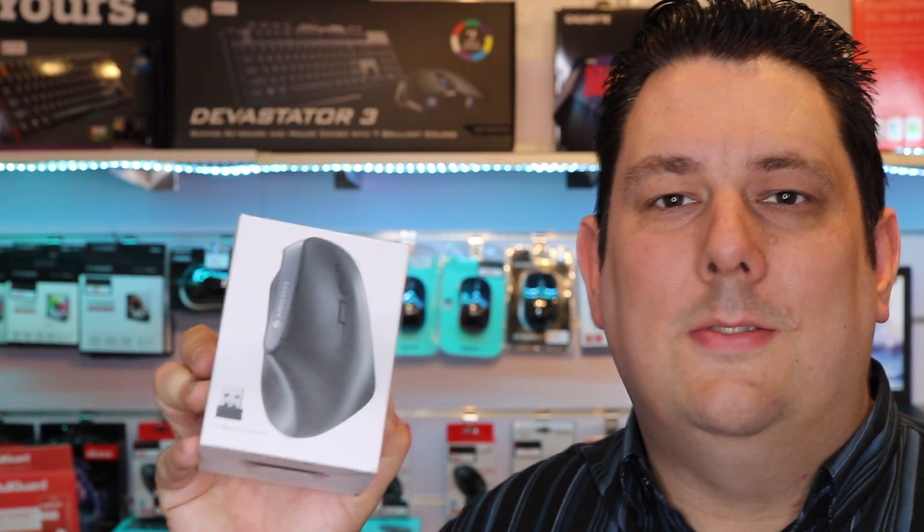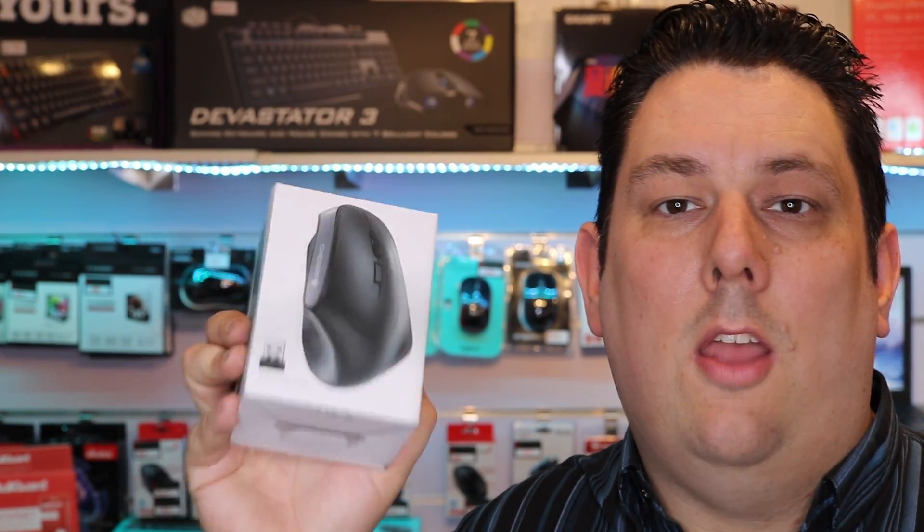Hi everyone, today we're looking at this Cherry Mouse. It's the MW4500 and it's wireless and ergonomic.